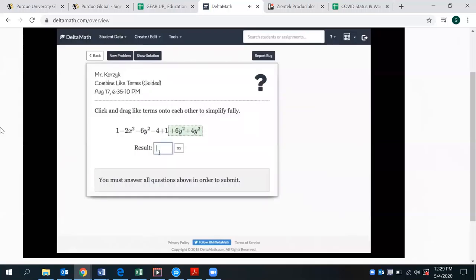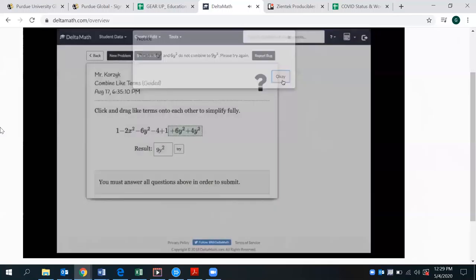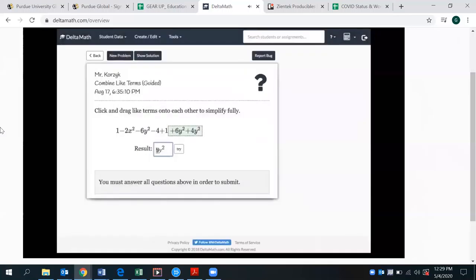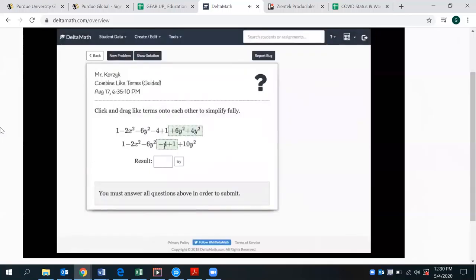If they get it wrong, they're given feedback that they do not add up to 9y squared. Only when they get it right does it give them a new row in which they can continue combining like terms until there are as few as possible.